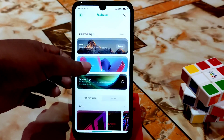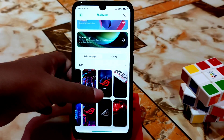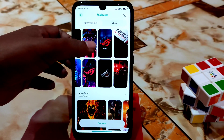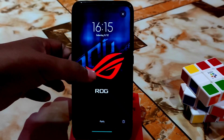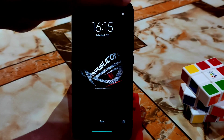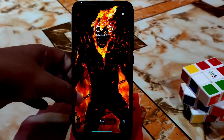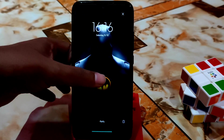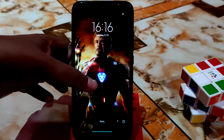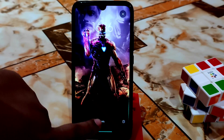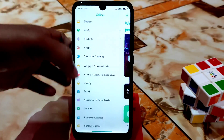Here are the ROG wallpapers — they included so many wallpapers, and you guys can easily use them. I personally added some wallpapers here as well, so if you want you can easily use those too.